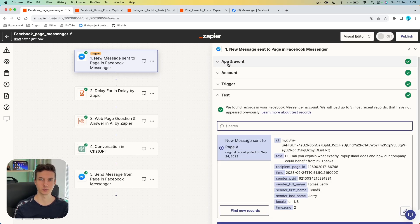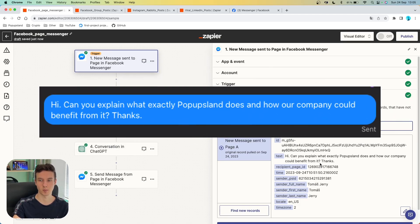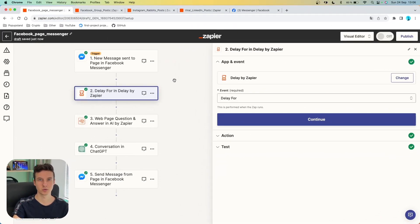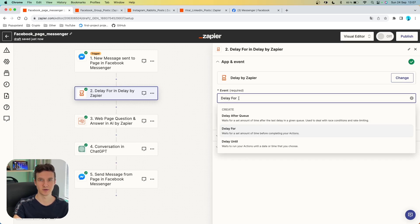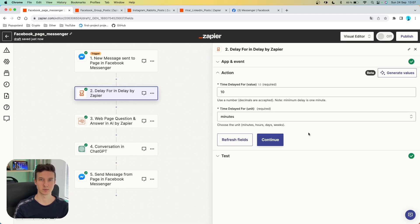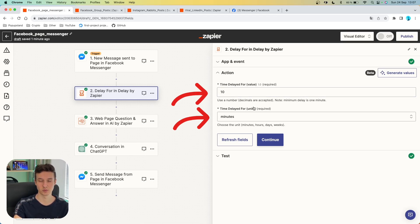You should then send a test message to that page from your personal account, so you have data to work with. In this case, we sent this message: "Hi, can you explain what exactly Pop-up Slant does and how our company could benefit from it?" In the first action after the trigger, we want to make it more human-like. We don't want to reply immediately with a very long message because the prospect would immediately think this is not a real person. So we want to use something called Delay by Zapier, a built-in app inside Zapier. Under the event, you want to choose "delay for," and in the action, you want to specify how long — we want to set the value to 10 and the unit to minutes.